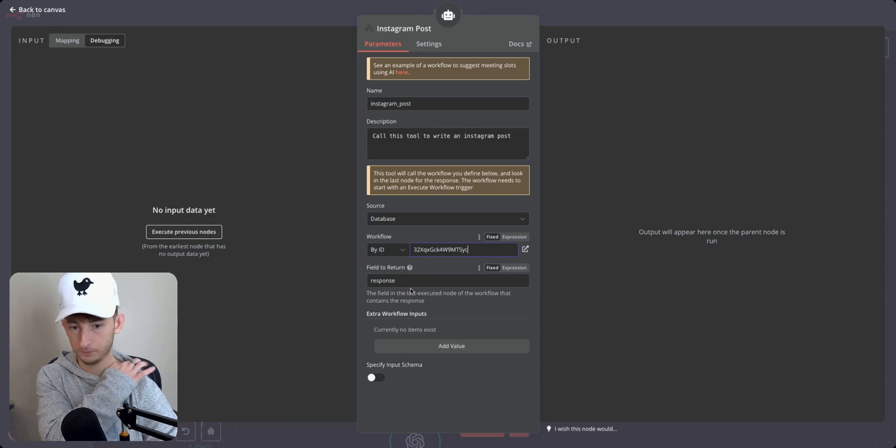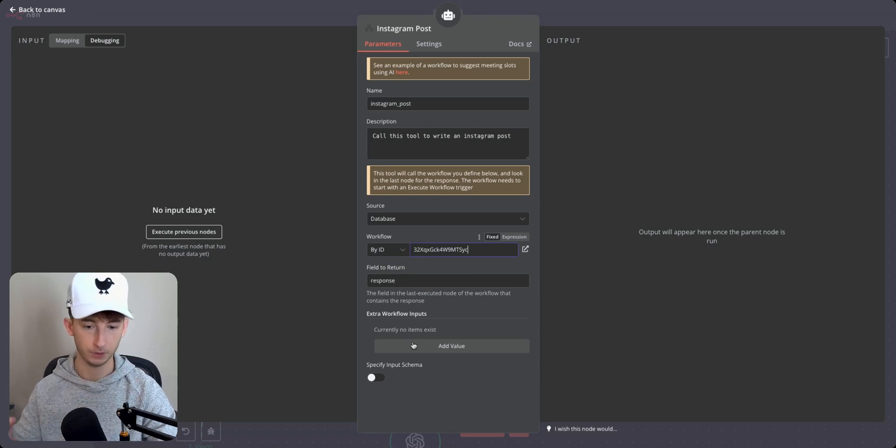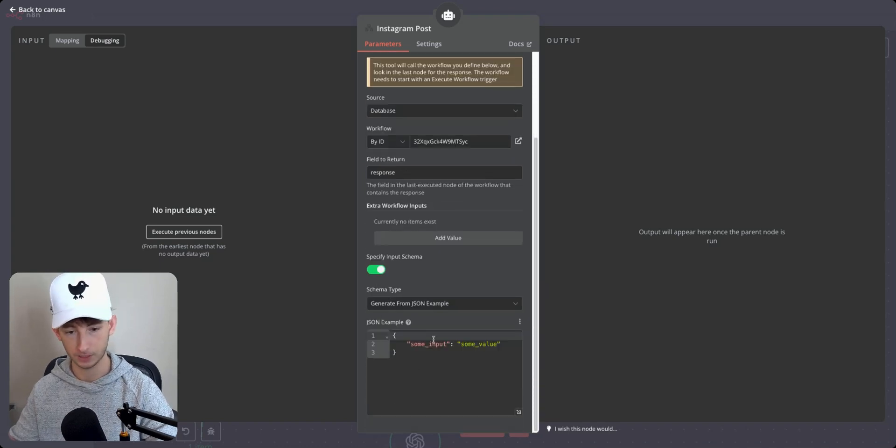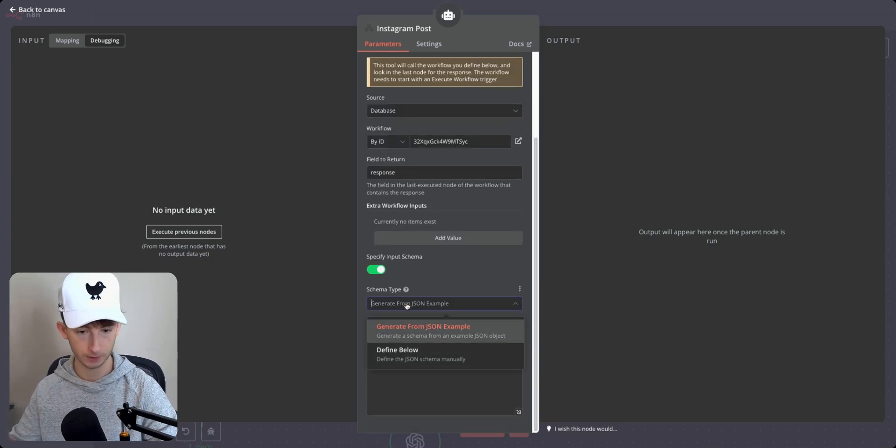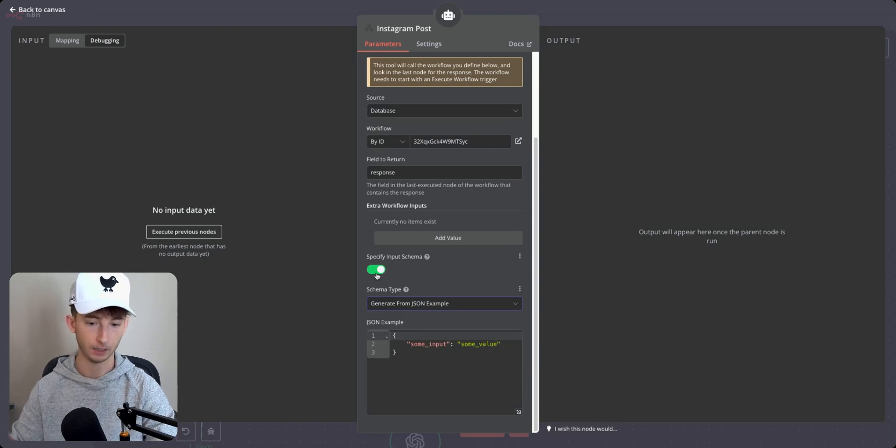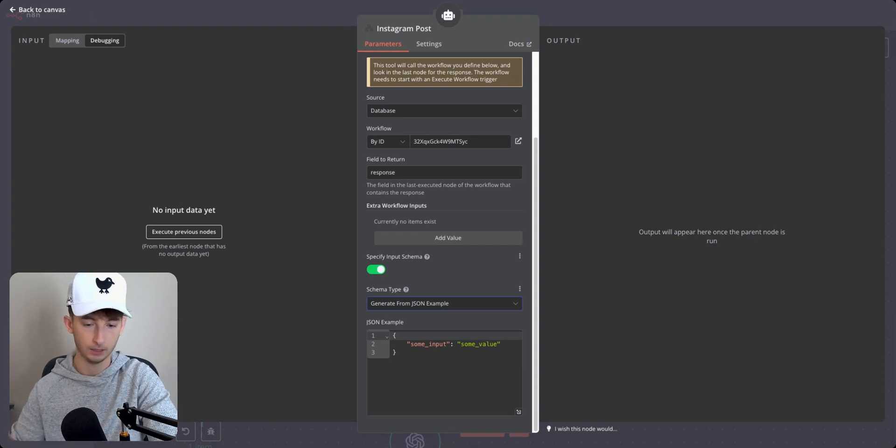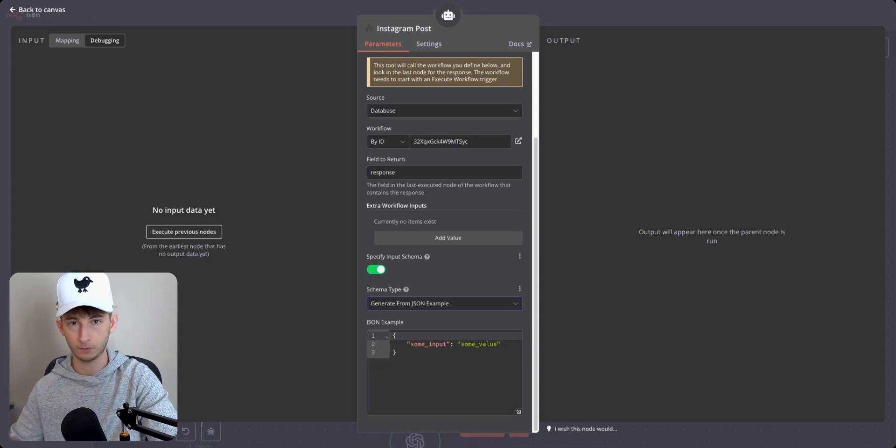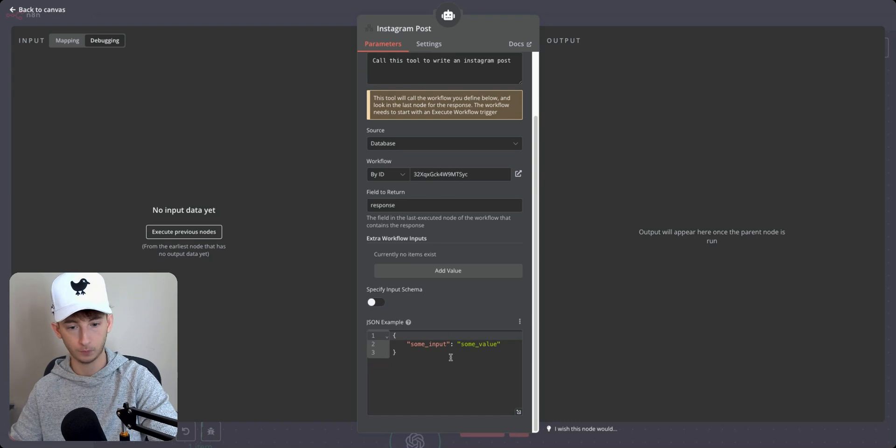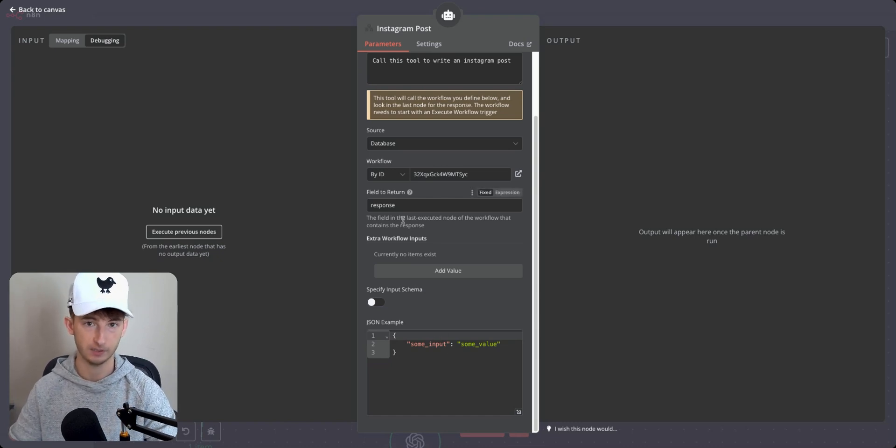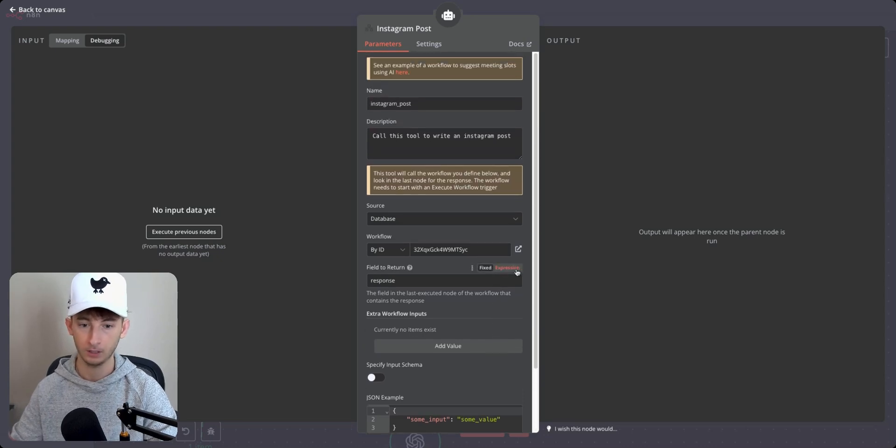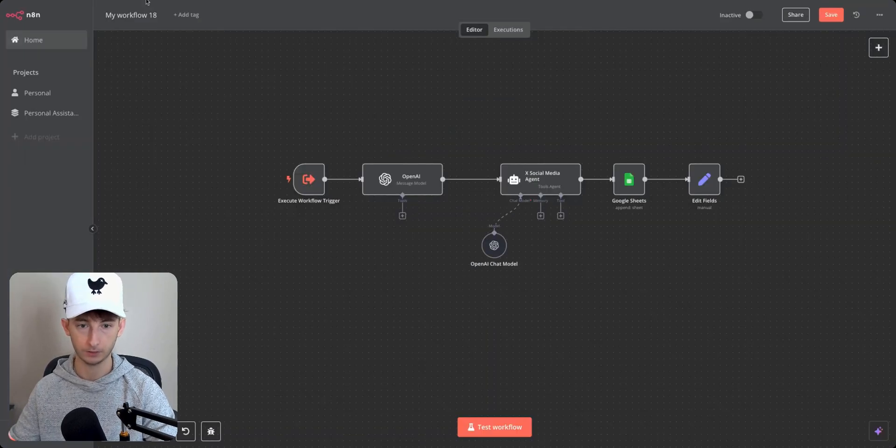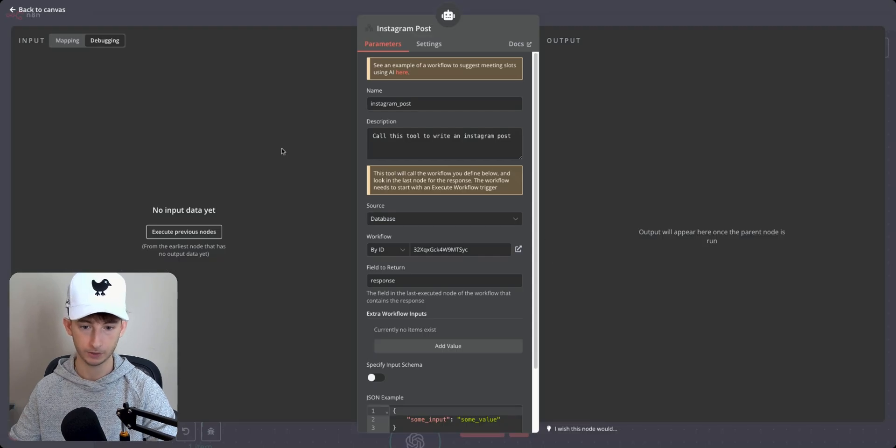And for the workflow, we will just choose by ID. Then we'll put in the ID right here. Field to return is response. Now in the past, what you could have done is you can add values and specify your input schema and you can just include some JSON, but this is a little bit more complex and it's not always going to be necessary. And I've even had some issues with it myself. So I think what we are going about is the simplest and by far the easiest method.